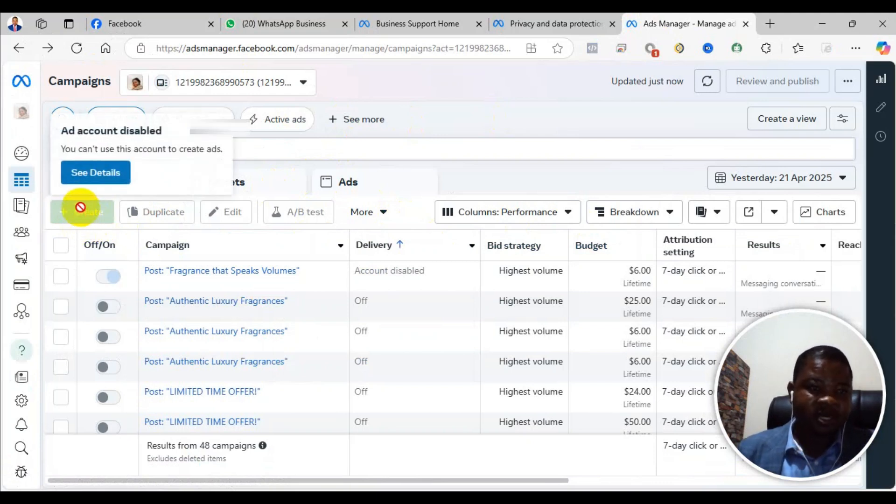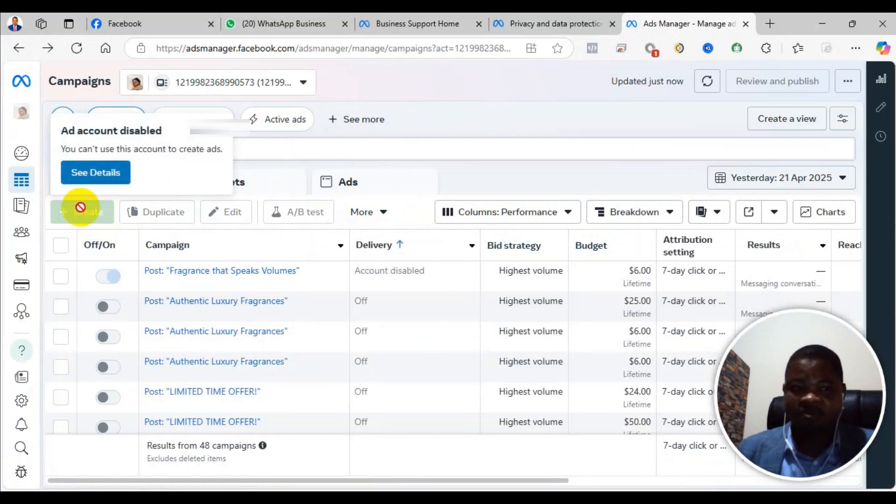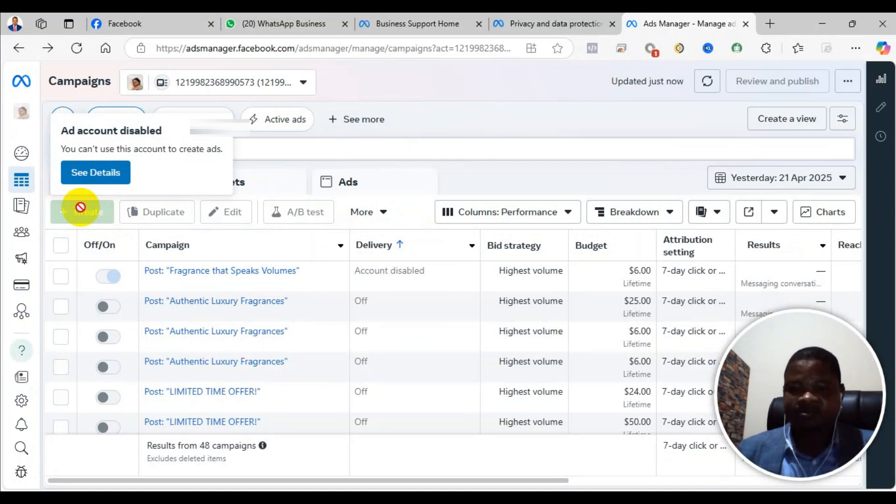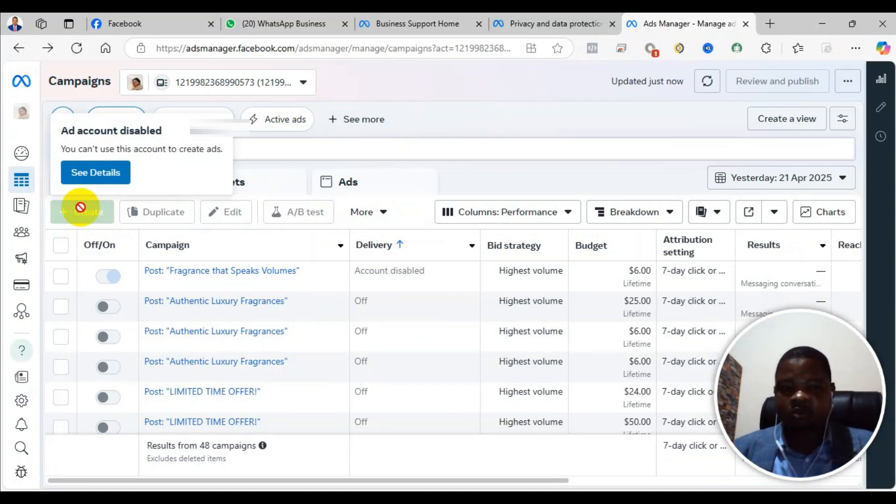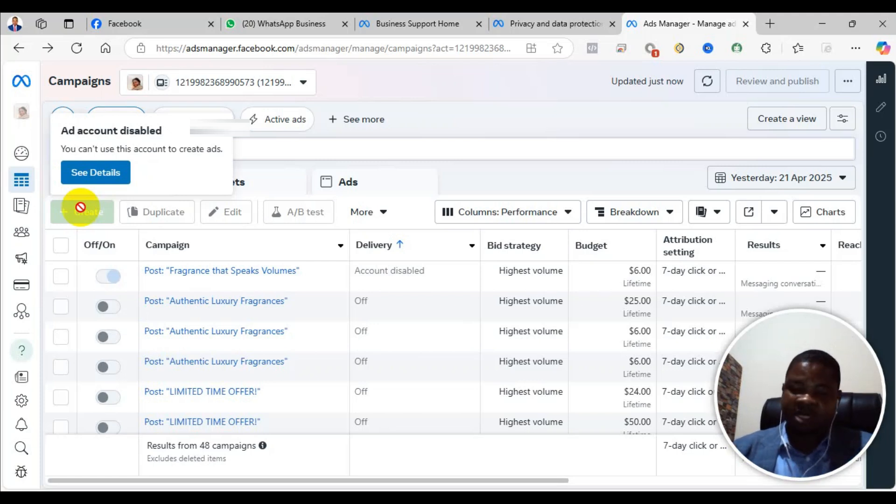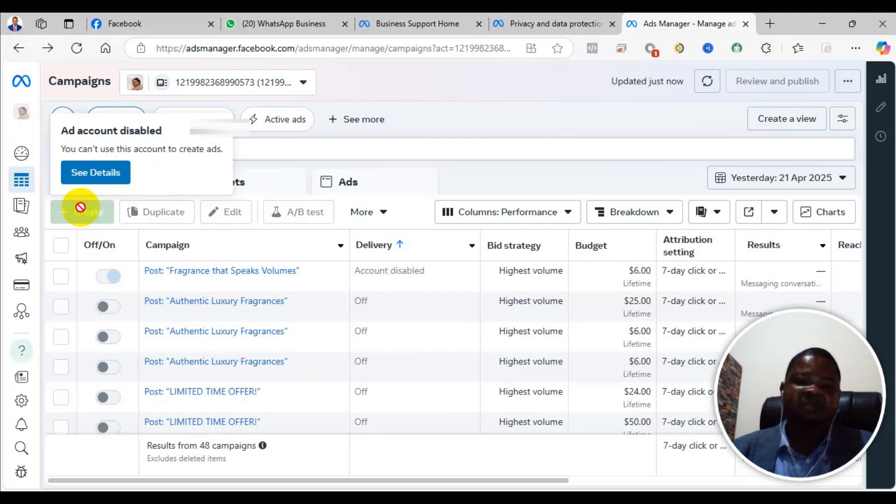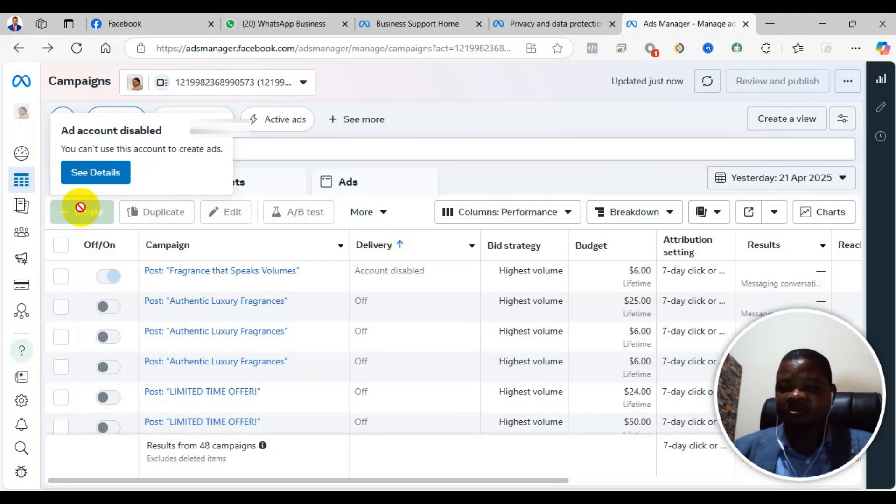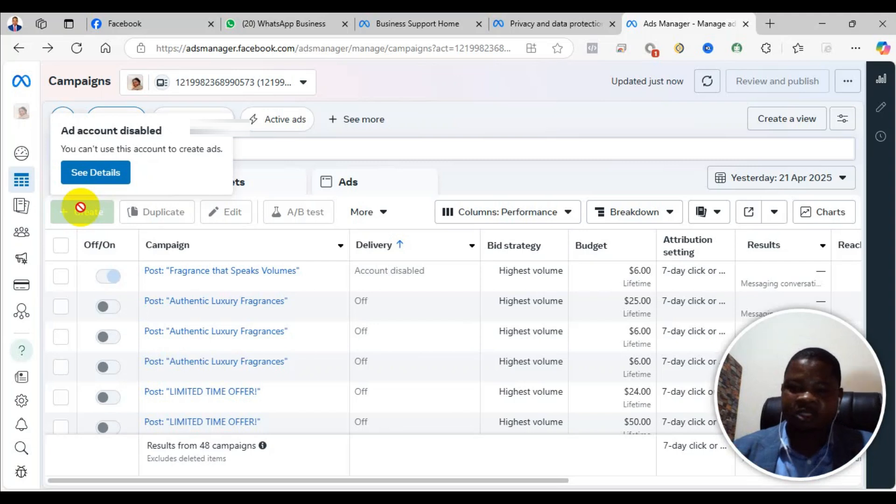As you see here, when you hover around in the ad manager, it says ad account disabled - you cannot use this account to create ads. Before I tell you the solution, let me let you know I have run ads for over 4,500 people in the last five years and I have reinstated more than 3,000 Facebook and Instagram accounts.